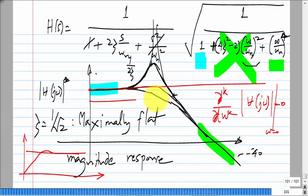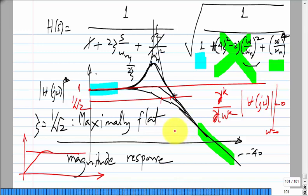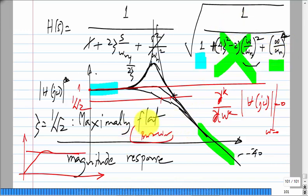If the DC value is 1 and bandwidth is defined as where the response goes to 1/√2, that is the 3 dB bandwidth — the most common definition. For the maximally flat case, when ω = ωₙ, the response is exactly 1/√2, so the bandwidth equals ωₙ. You could also specify a 1 dB bandwidth; it depends on the definition you choose.